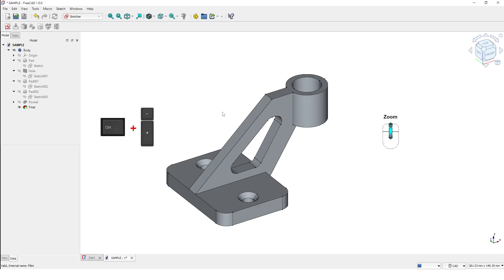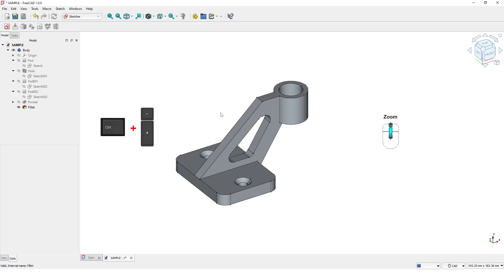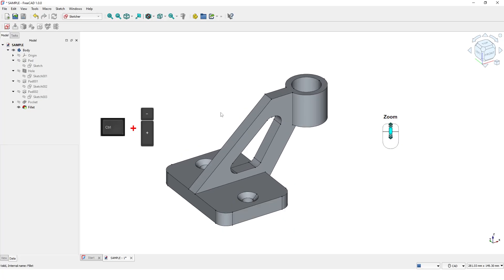To zoom in and out, roll the mouse wheel forward or backward, or press the plus or minus keys on your keyboard while pressing the Control key.